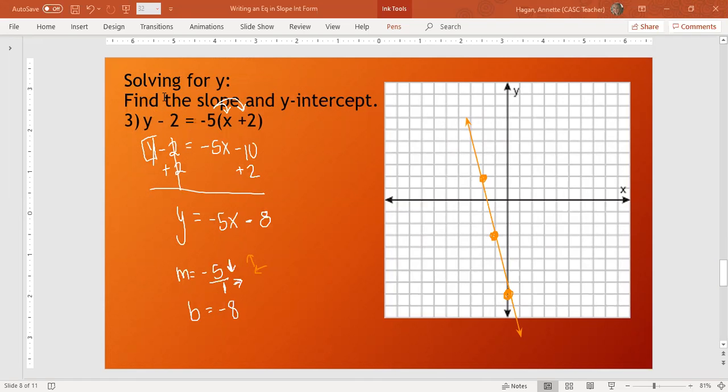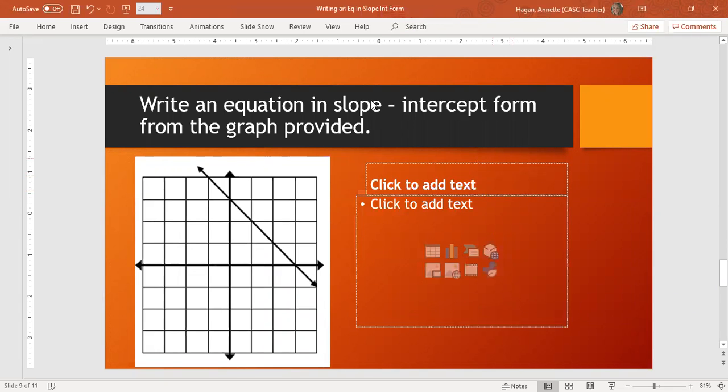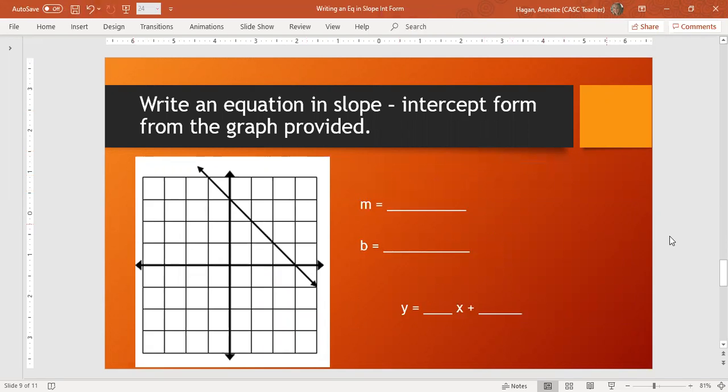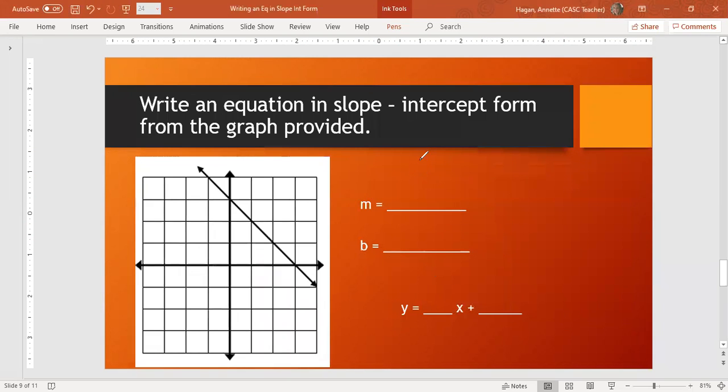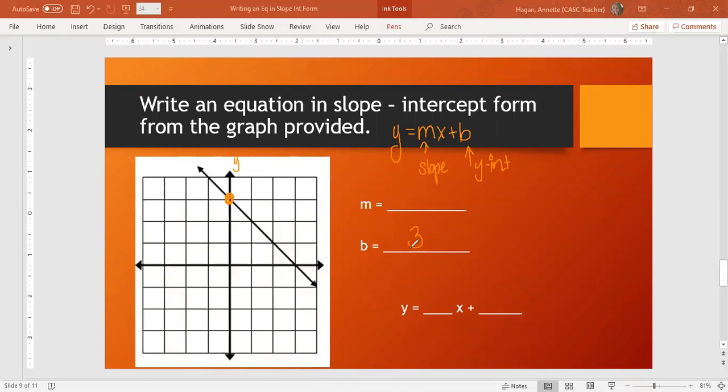The last problem I'm going to show you is how do we write an equation from the graph? What do I do if I'm given a graph and I want to write the equation? This is actually easier than what we just did. To write an equation in slope-intercept form, we know it's y equals mx plus b, where m is my slope and b is my y-intercept. We just need to identify the slope and y-intercept. The y-intercept is the easiest thing. Here's my y-axis. Here's where my line crosses the y-axis. So my y-intercept is positive 1, 2, 3.